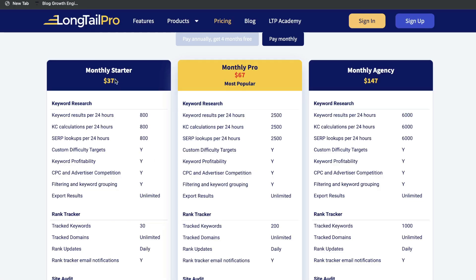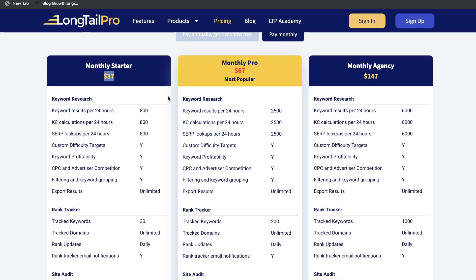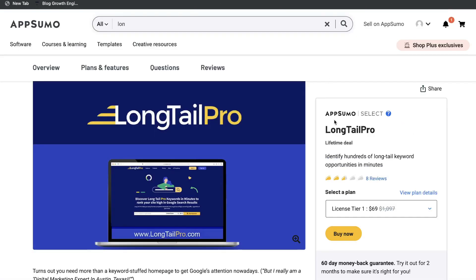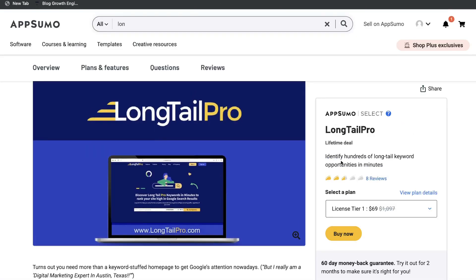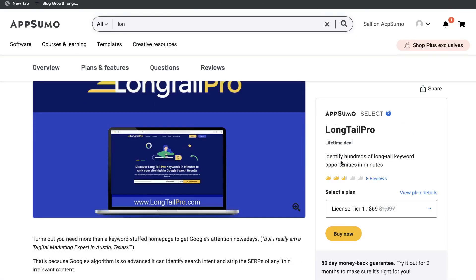The regular monthly plan of Longtail Pro starts at $37 per month. You can get the Pro at $67, and the agency plan is $147. So if you're already familiar with Longtail Pro and you like it, I highly recommend grabbing the lifetime deal from AppSumo.